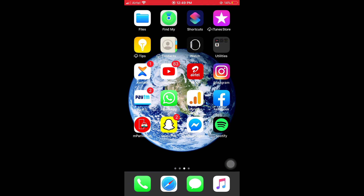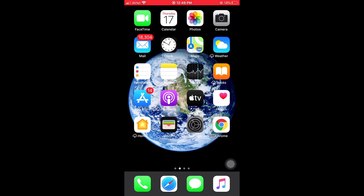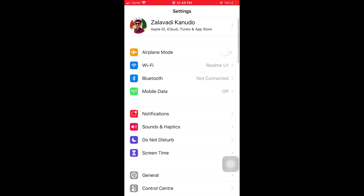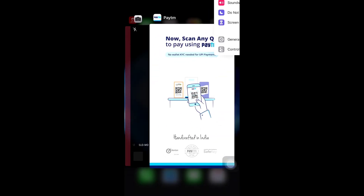First of all, open Settings, then turn on Airplane Mode, wait some time, then again turn off Airplane Mode on your iPhone and iPad. So the first solution is easy to solve your problem.